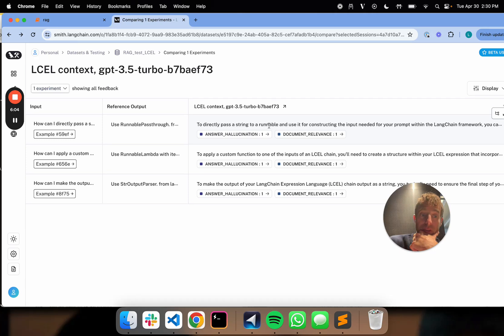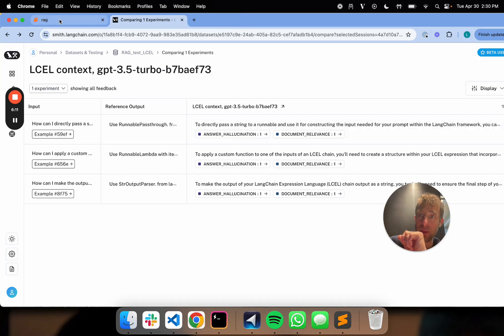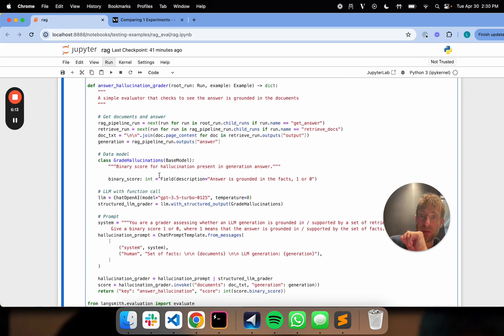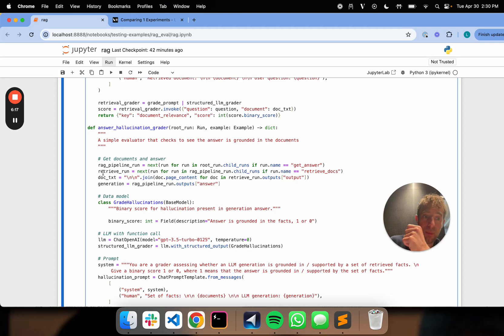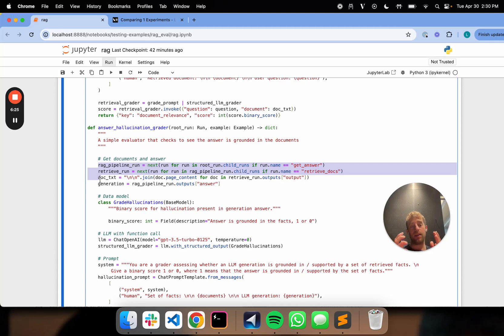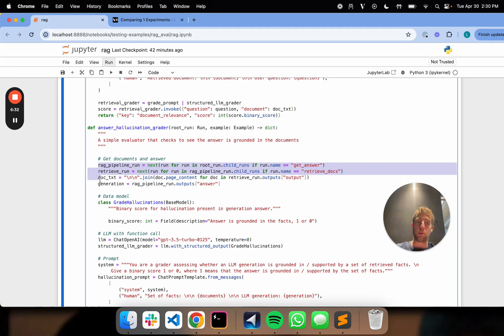That's good. I can go back. And again, we can see this is now really simple. So I've been able to evaluate both answer hallucinations and document relevance in one simple step. And I've used this nice ability to fish out intermediate things from my trace, in this case, documents. And I just use them in my grader directly. So this is really convenient because I don't need to define a pipeline or chain that outputs them and then use them independently. I can just reach into my trace and get whatever I want and use that as part of my evaluator.